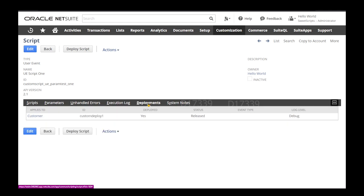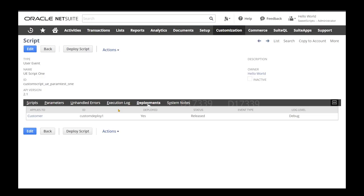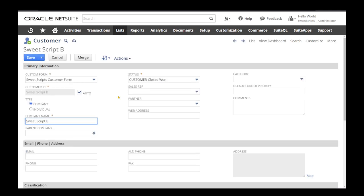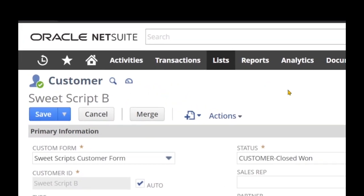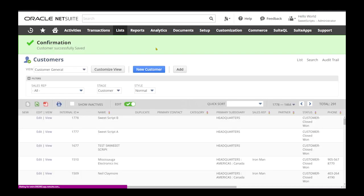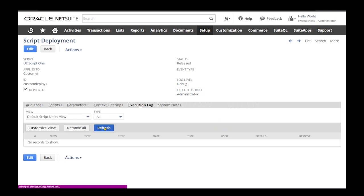Both scripts are deployed on a customer record using the after-submit function. To test, I'll open an existing customer record, click Edit, make no changes, and click Save to trigger the after-submit event. The customer record is now saved. I'll go back to Deployment 1 and check the execution log by clicking Refresh.